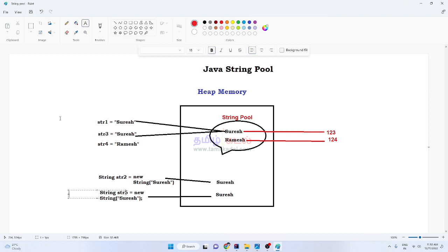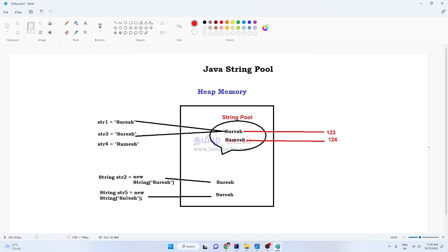Now let's look at str2 and str5, which are created using the new operator. Let's see how those behave compared to string literals.